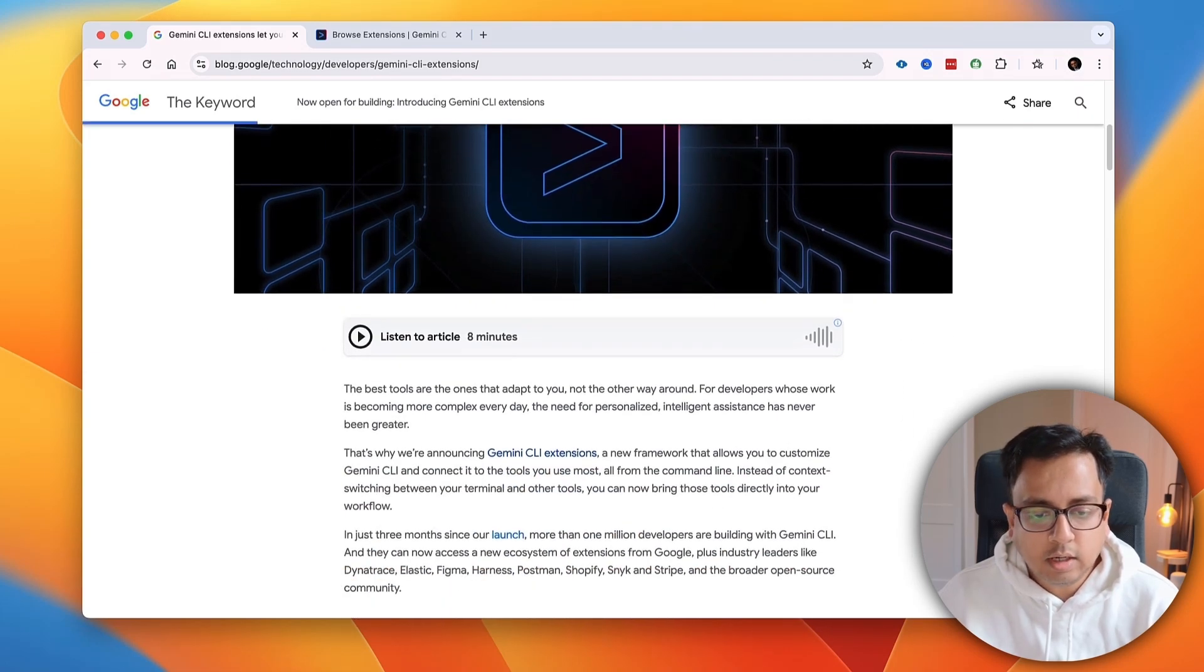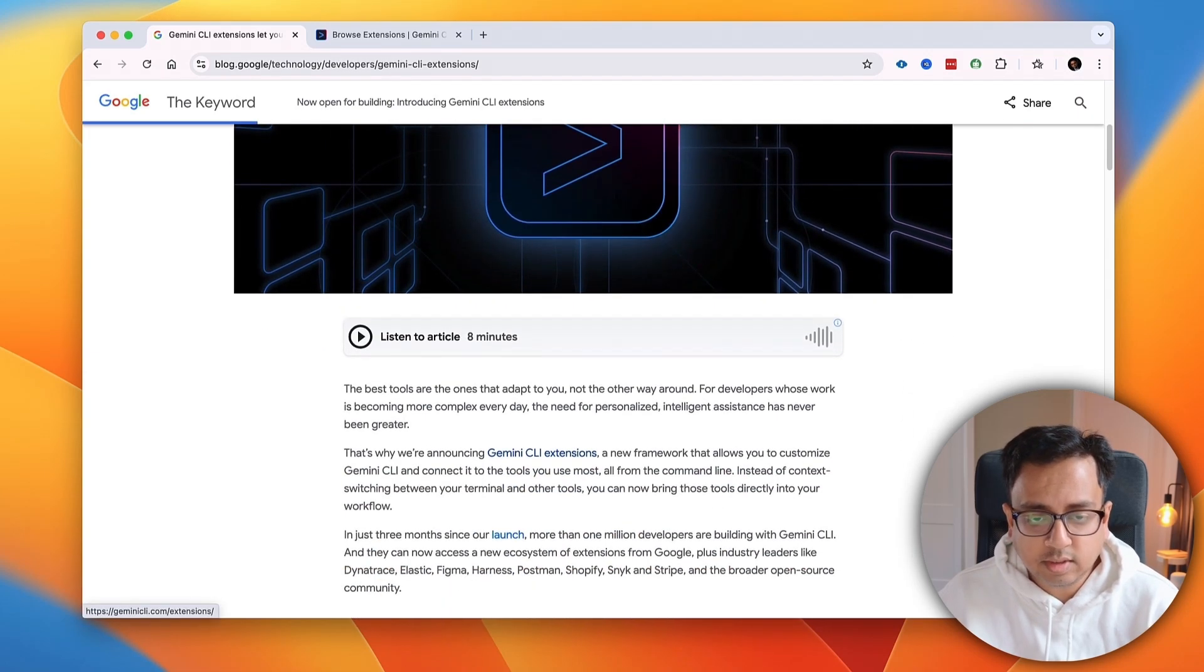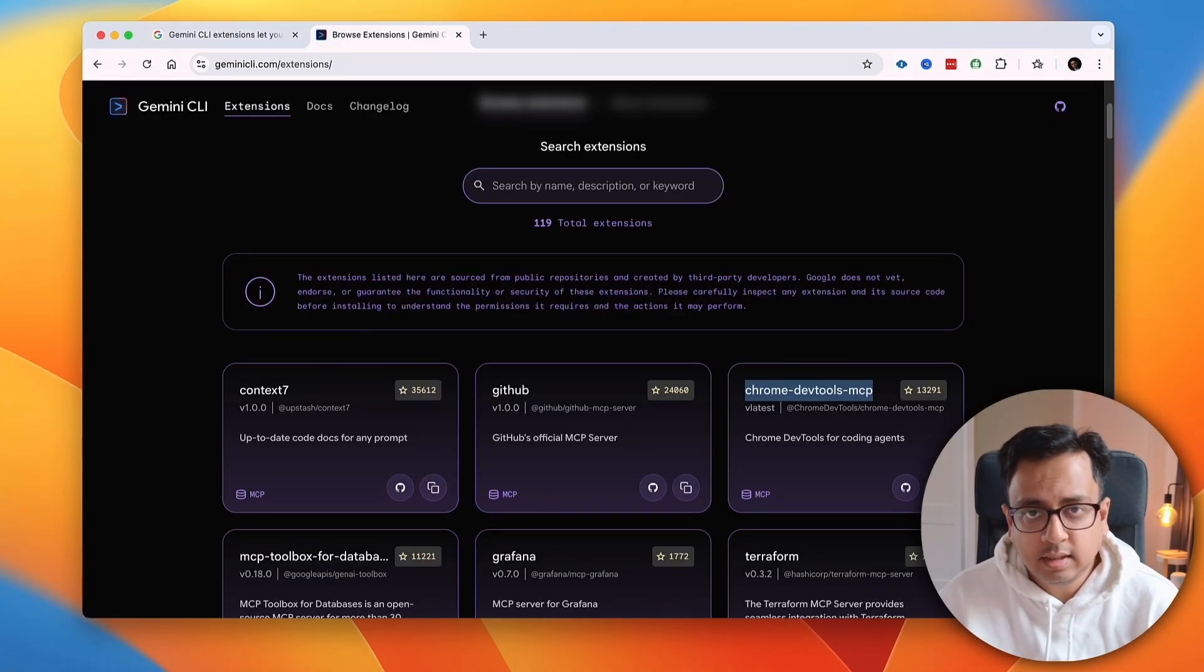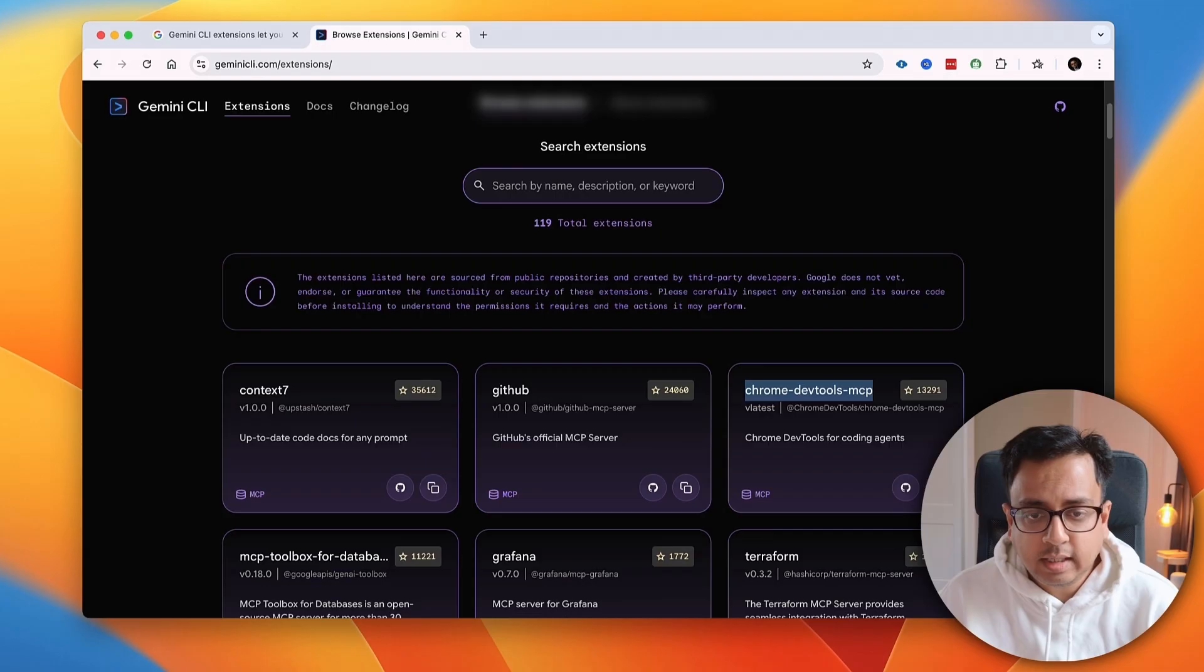Now, the thing that I want to show you is this link, Gemini CLI Extension. If you click that, it will open this page. Here, you will find all the extensions that are being available. As of today, there are 119 total extensions available, which is huge.